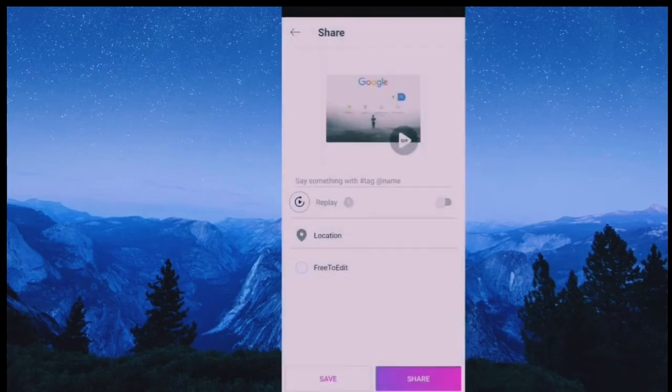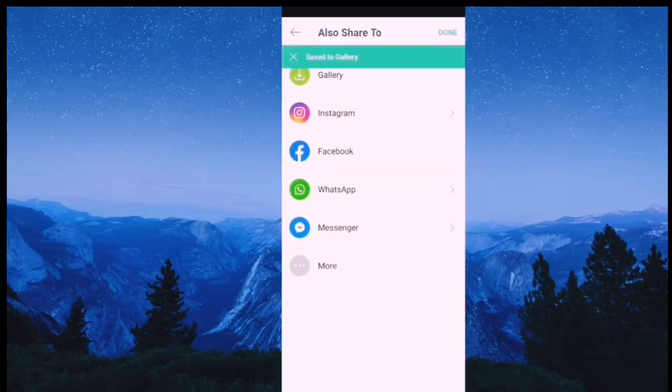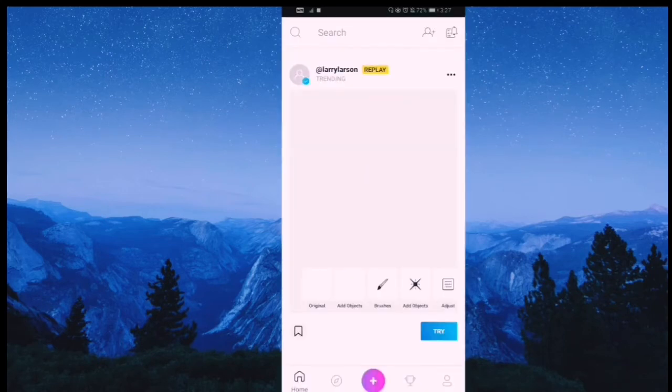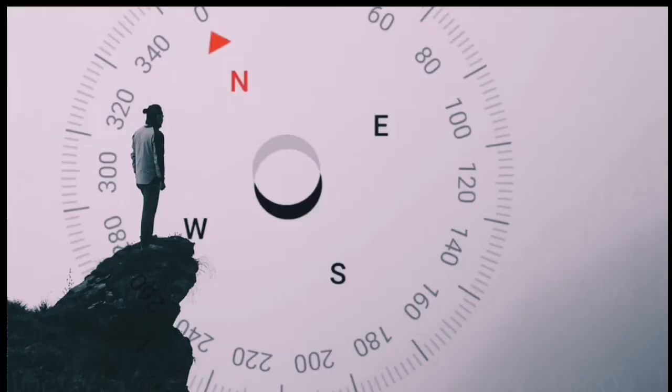Click save and save. Then you can save the phone. I will save the video.